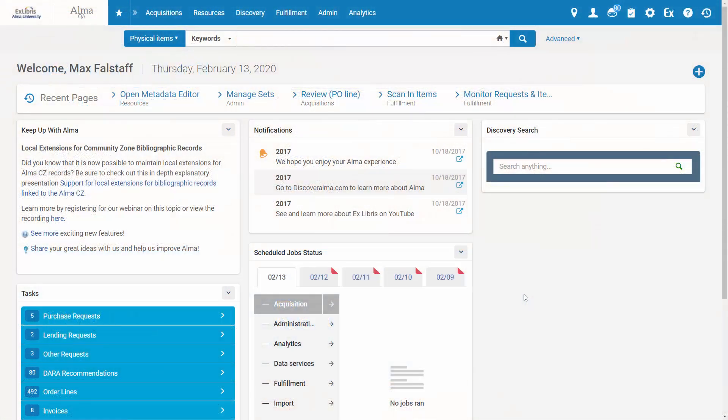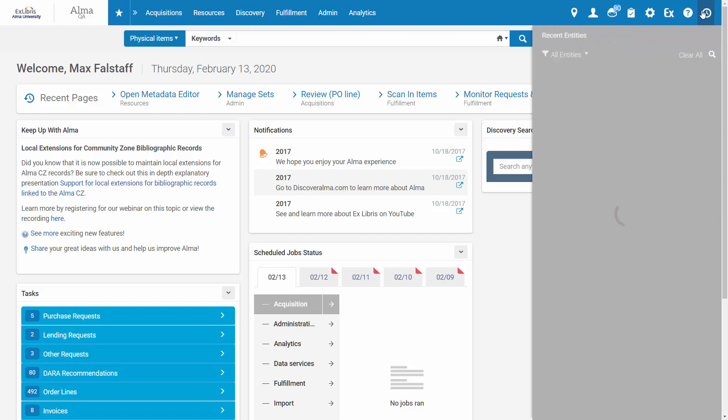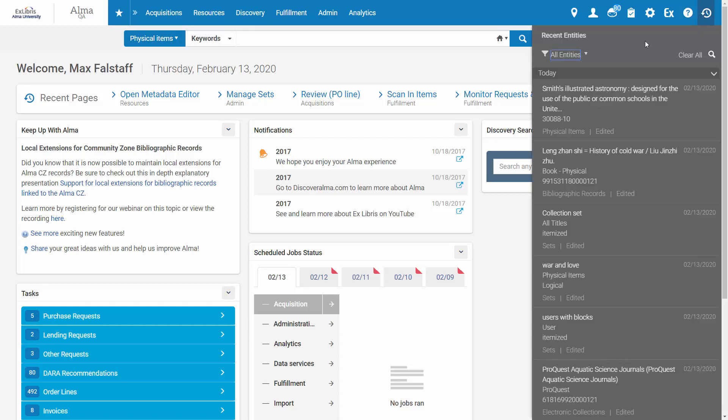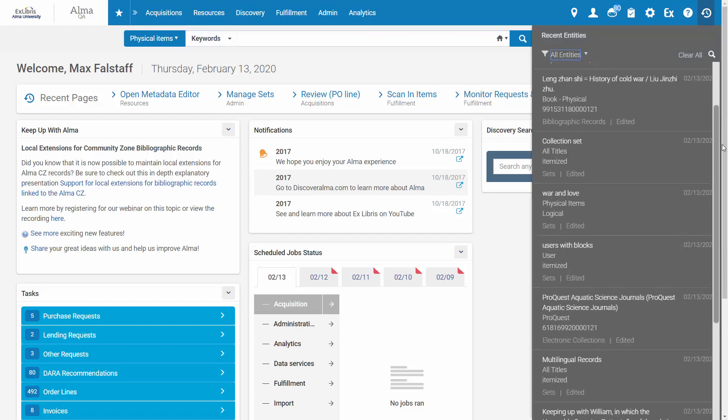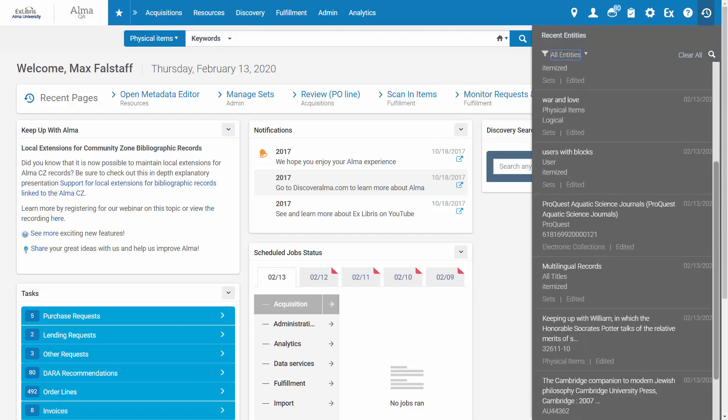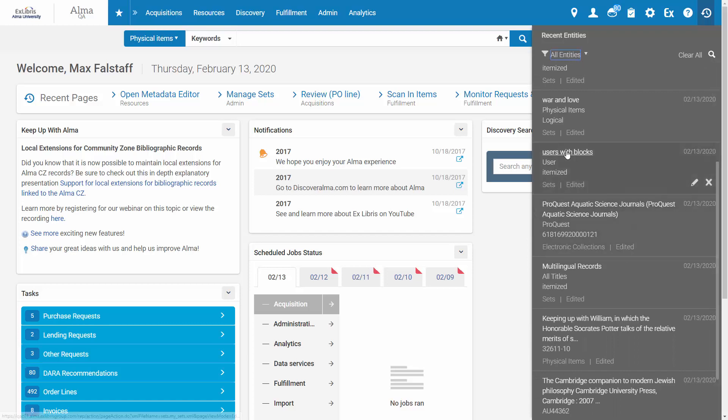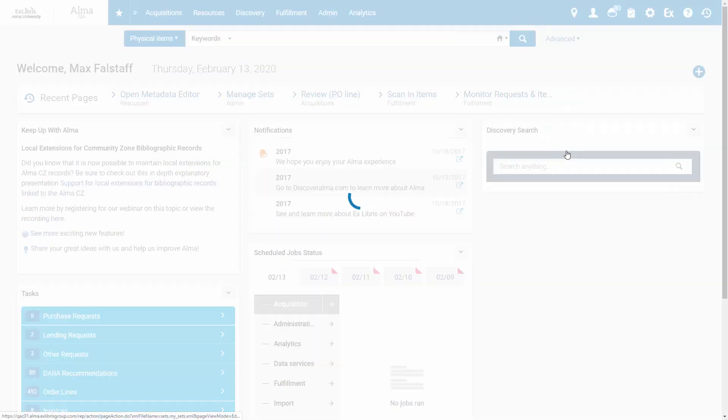To view your recent entities, click the Recent Entities icon from anywhere in Alma. You can scroll through the list and select any entity to view it.